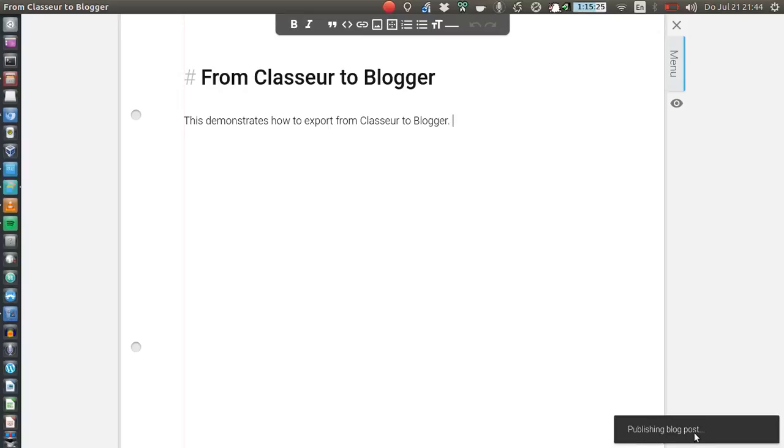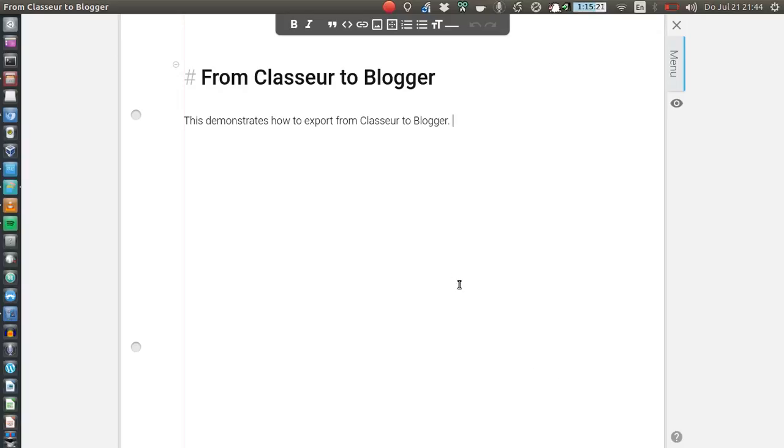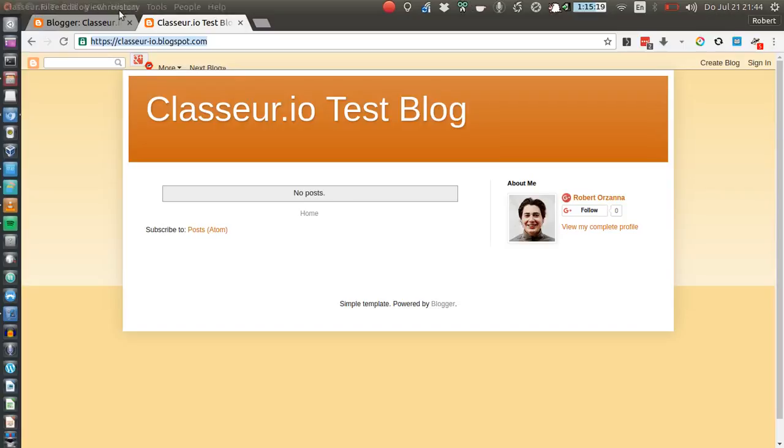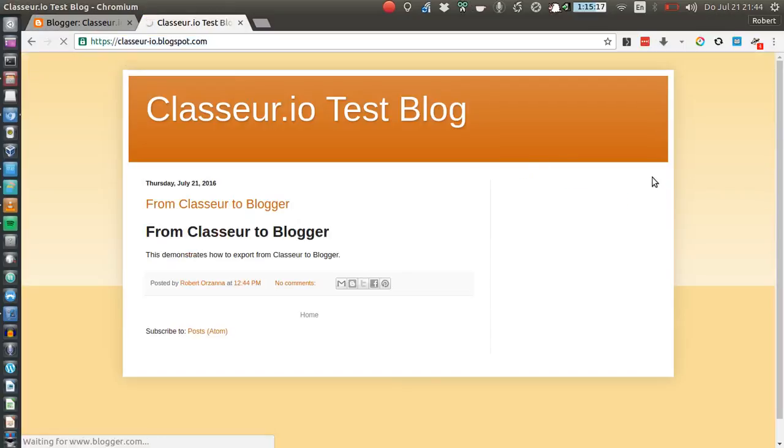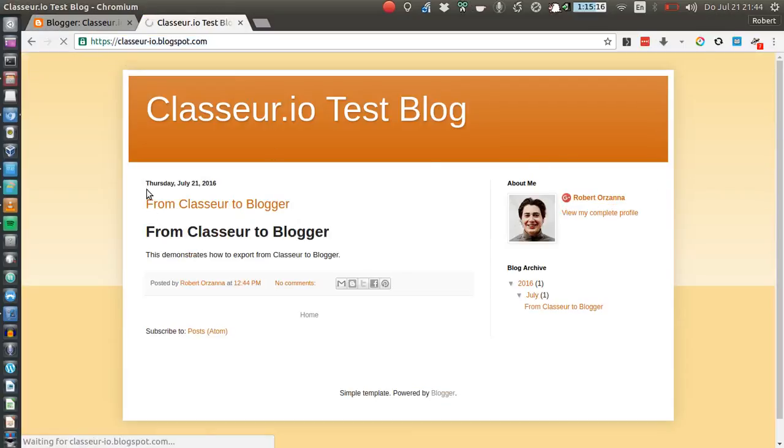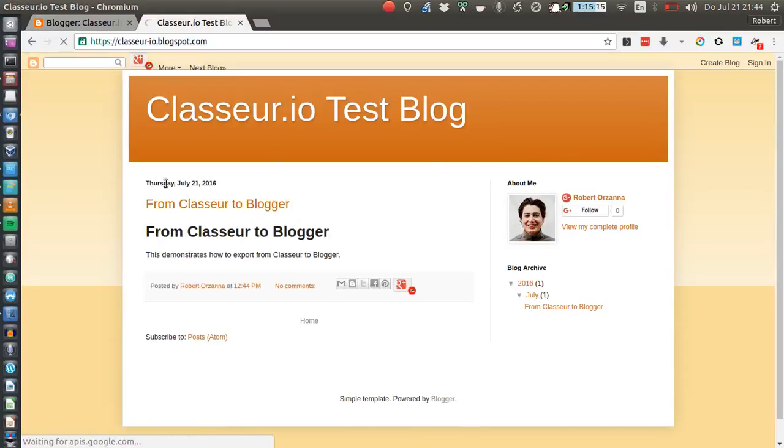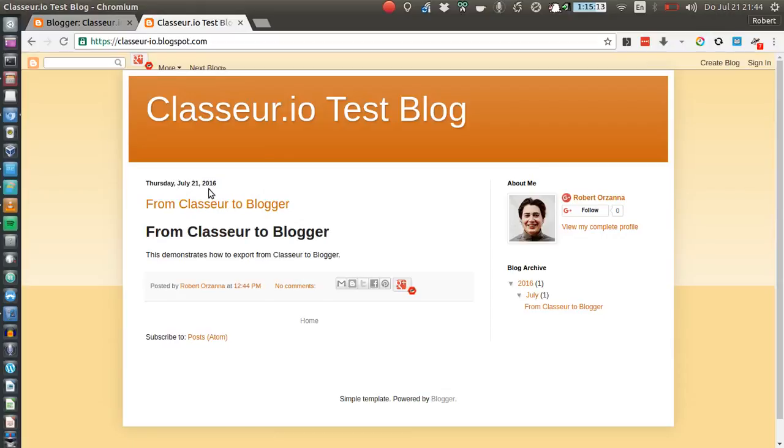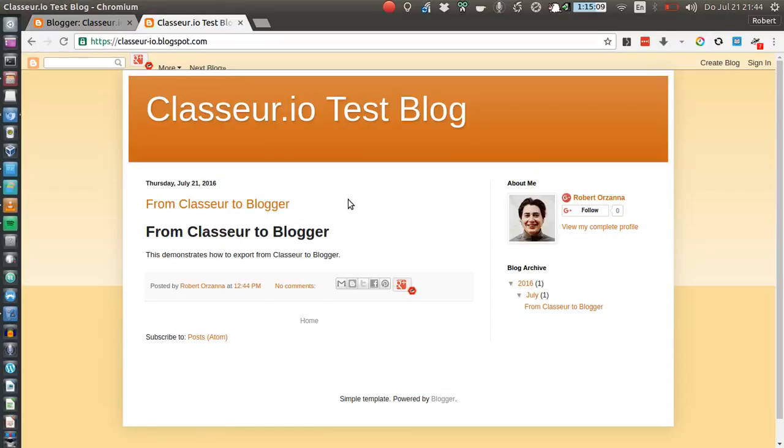Publishing blog post... and now it should be done. Let's go to our blog and indeed published, first day July 21st 2016, From Classeur to Blogger. I hope that was useful. If you have any further questions just let us know.